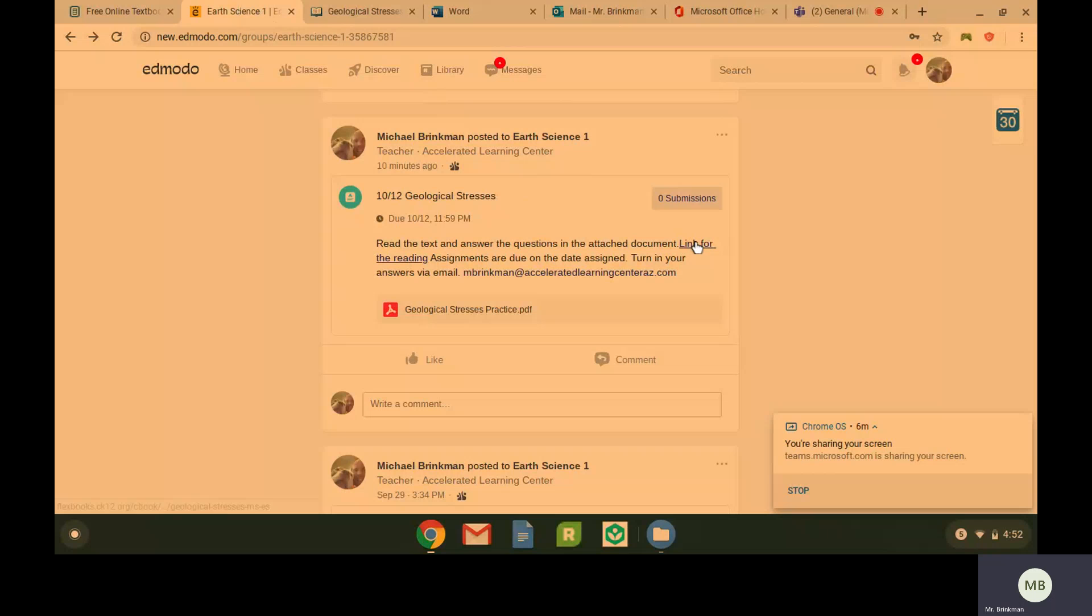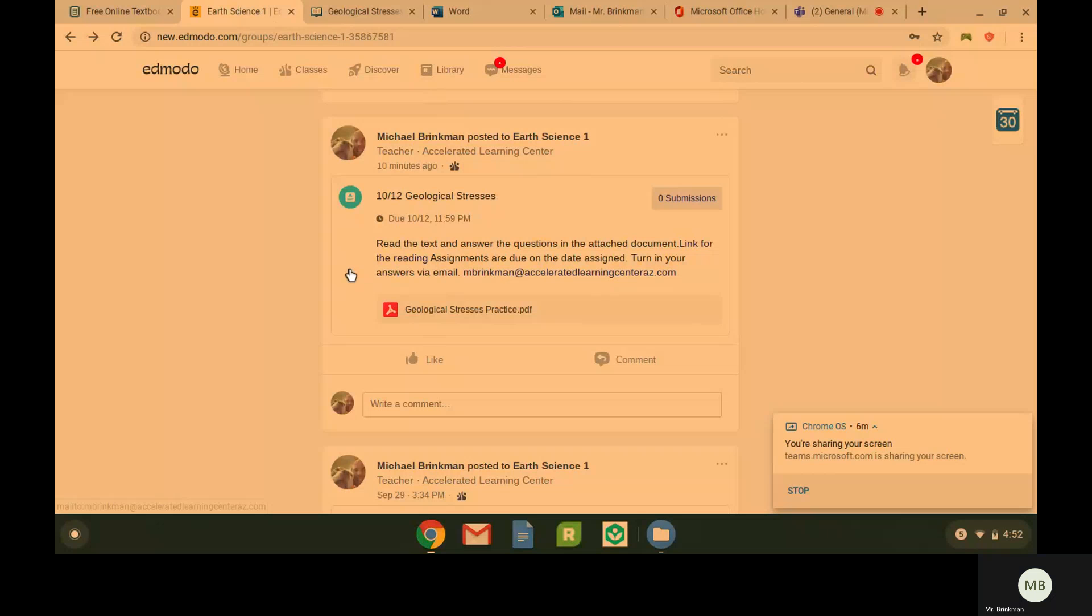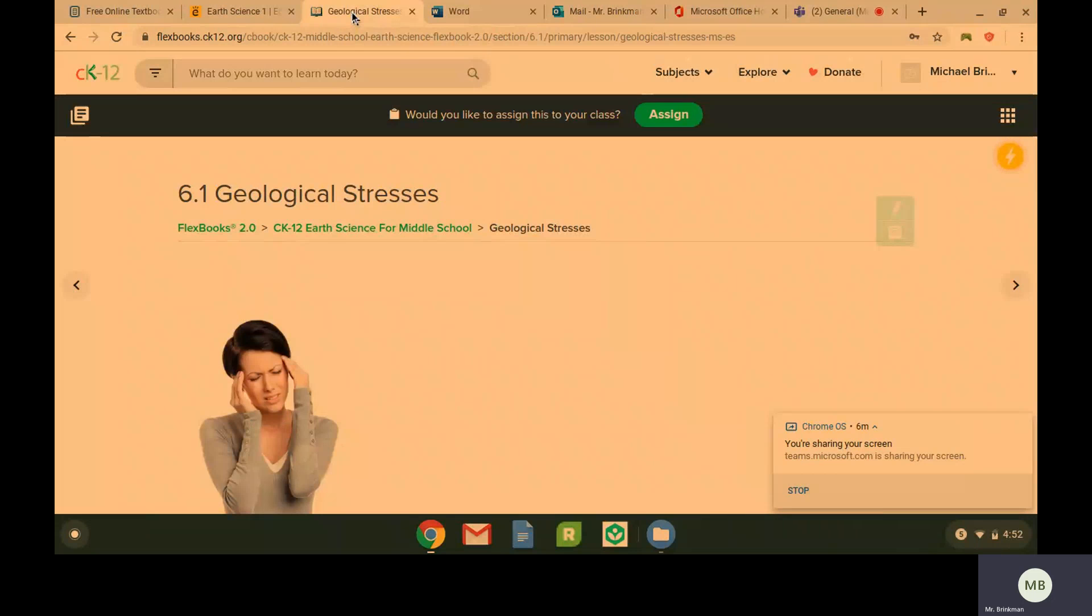We have the link for the reading, we have our practice questions, and we have my email that you are going to send your responses to. So let's take a look at geological stresses.